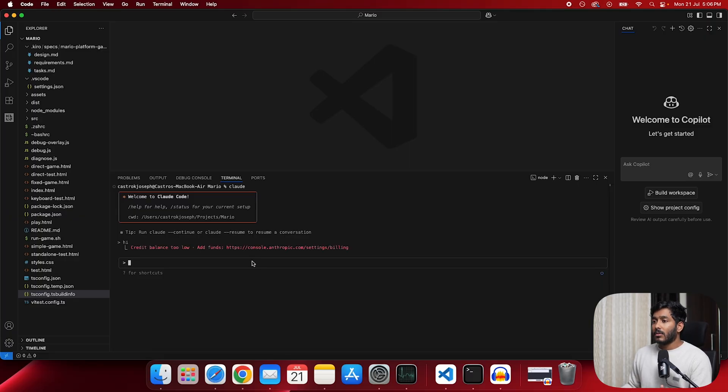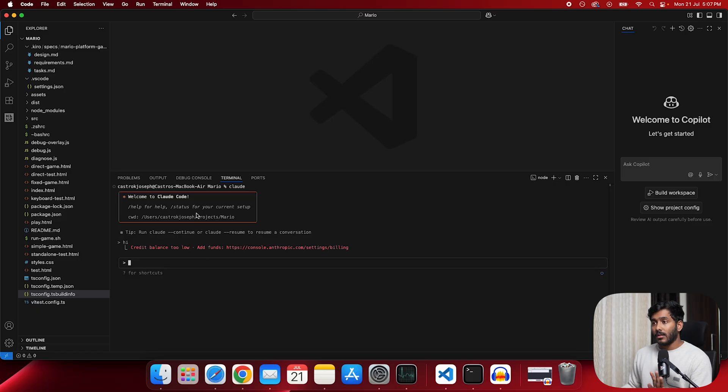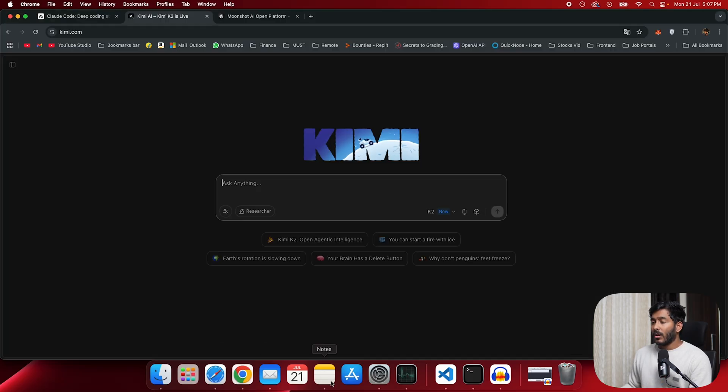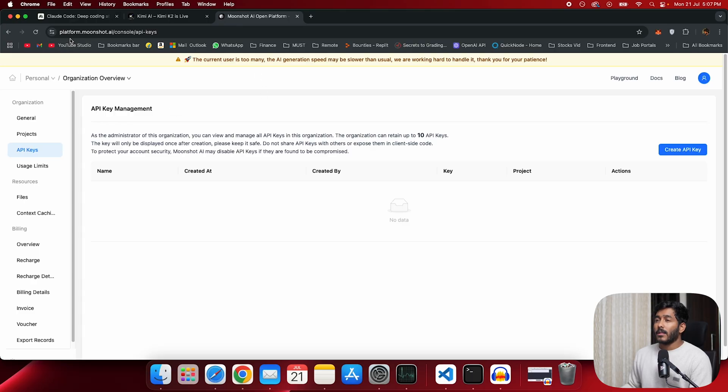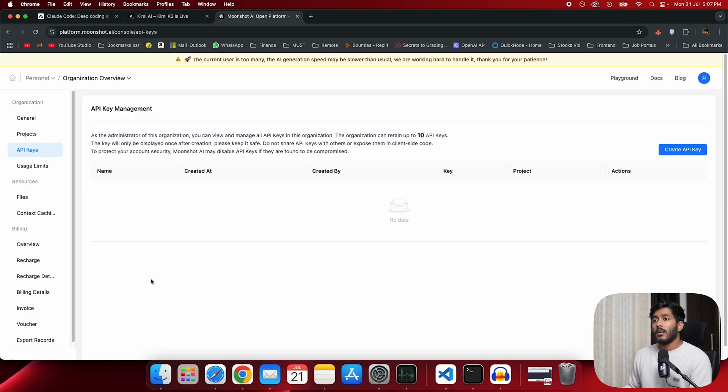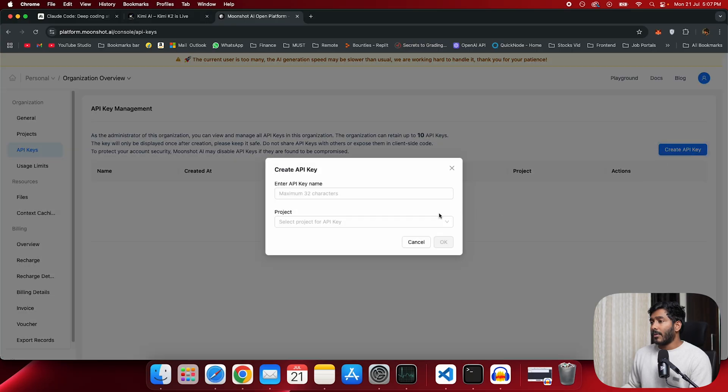It is asking me to add some funds. So what we are going to do is I'm going to use Moonshot's Kimi Kido's API and I'm going to chat with this too. So the first thing that you should do is go to the console. This is platform.moonshot.ai console API keys.